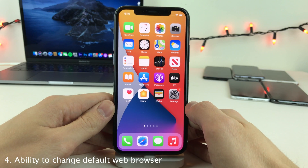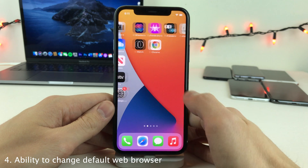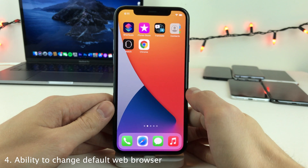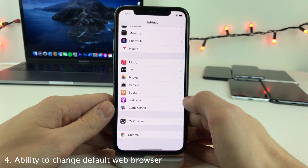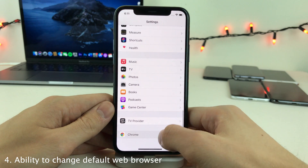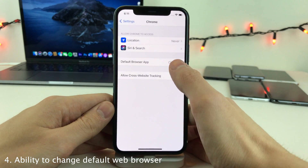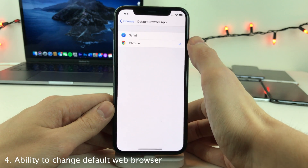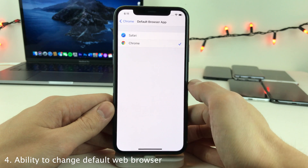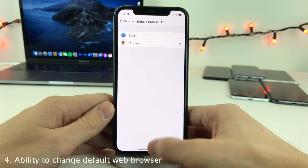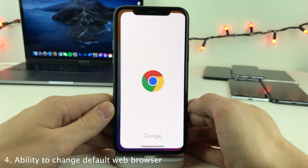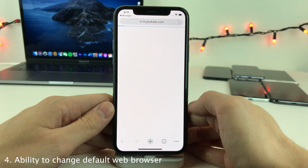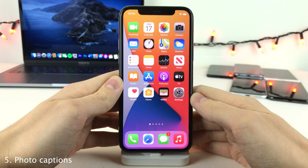You can now change your default web browser to something other than Safari — for example, Chrome or any other approved web browser. To do this, go into the settings for the browser, then go into Default Browser App and change it from Safari to whichever browser you prefer, in this case Chrome. Now whenever you click on links it will take you to your web browser of choice instead of Safari.